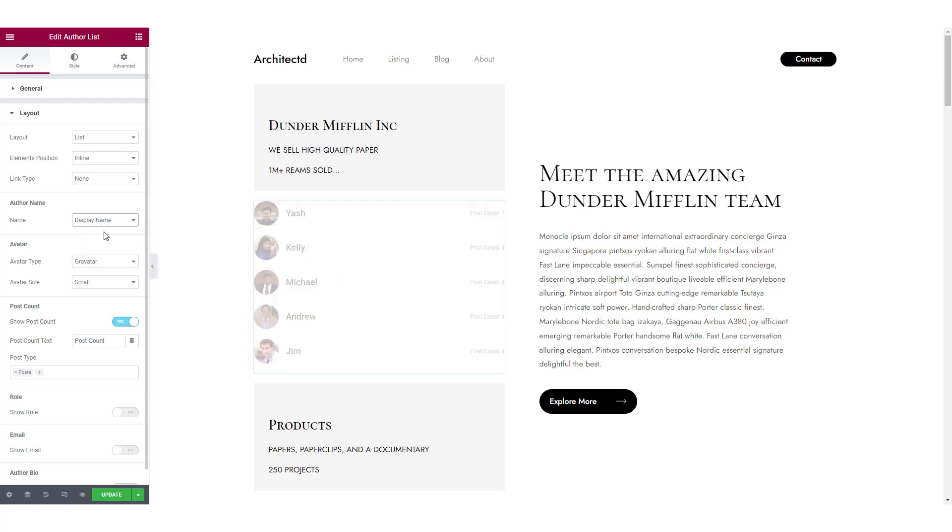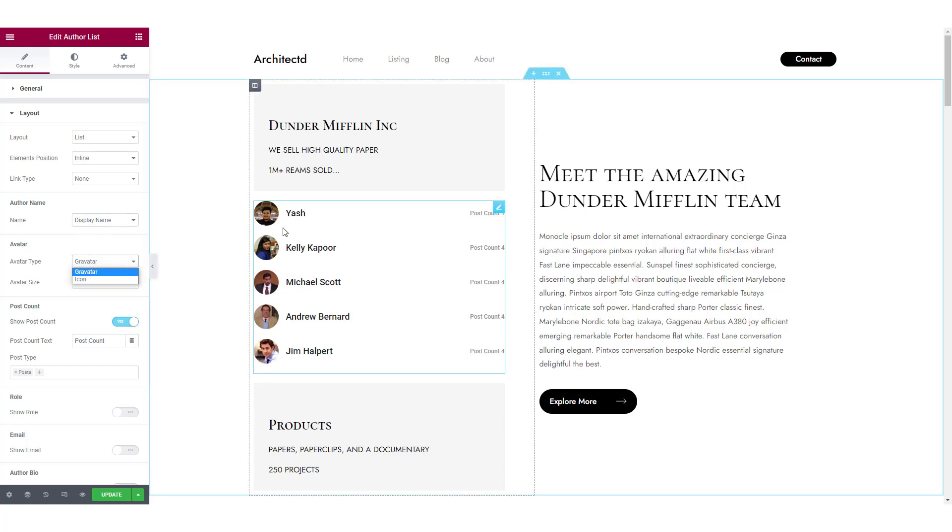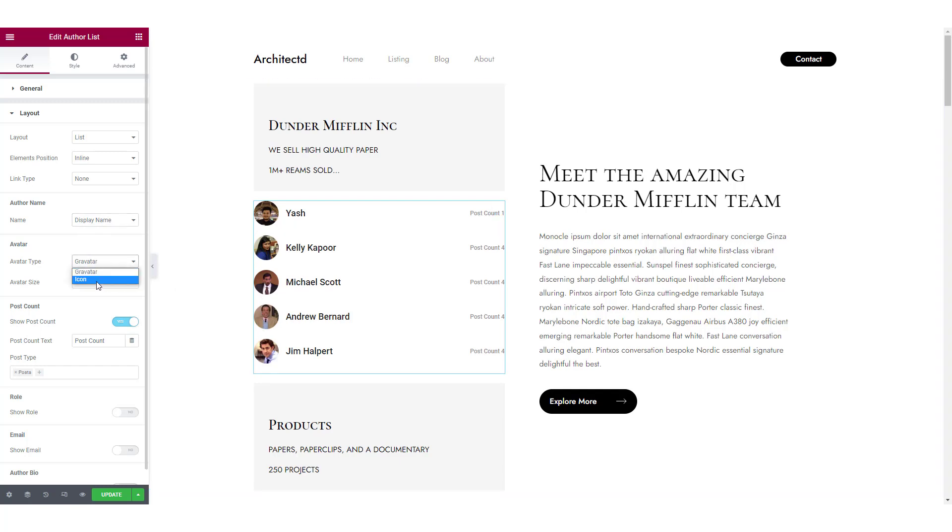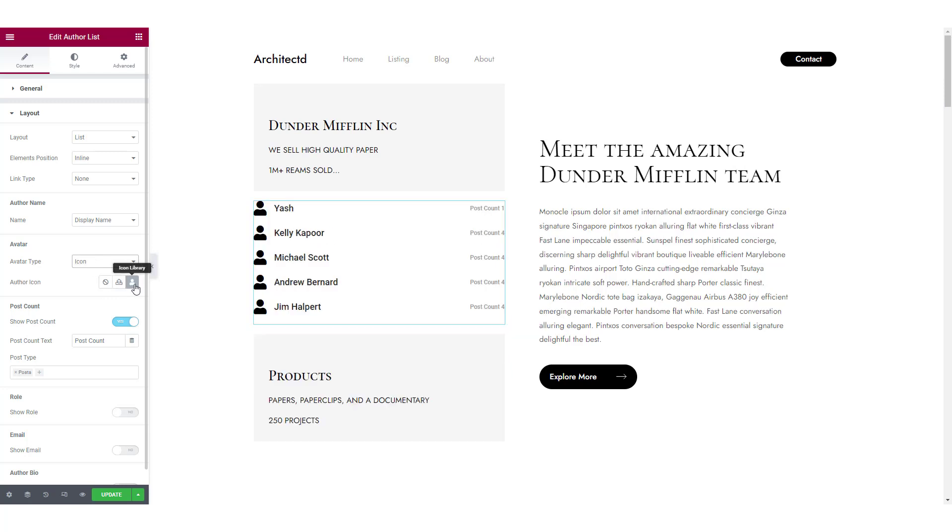And you can change the avatars of the users. For example, if you do not want to show the gravatar image, you can choose icon and select an icon from the icon library.